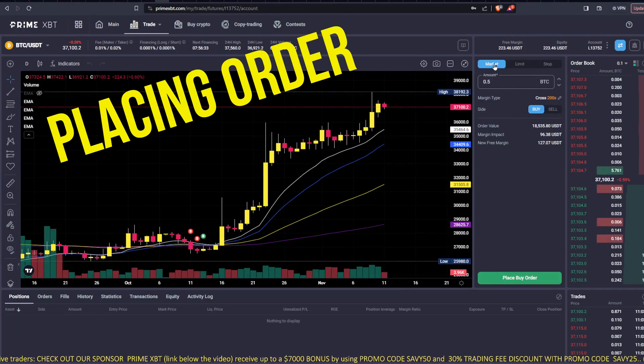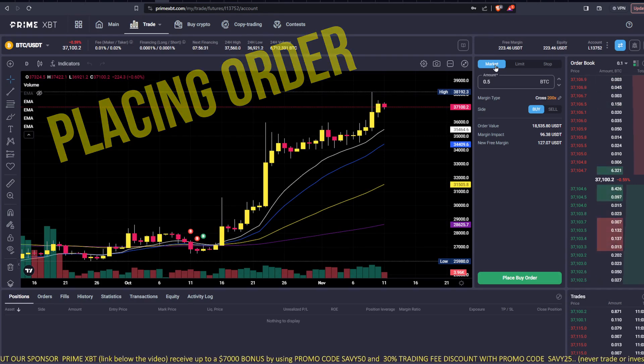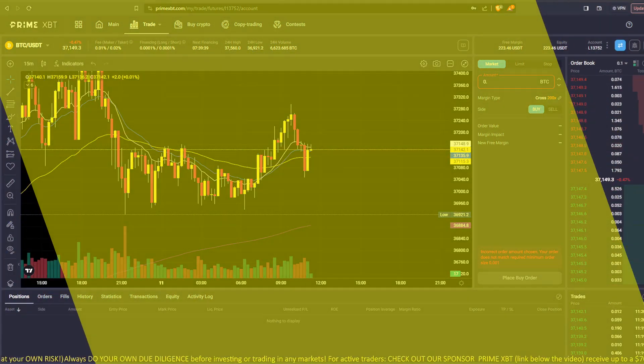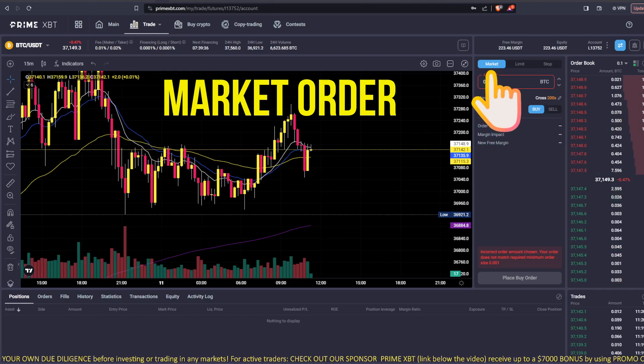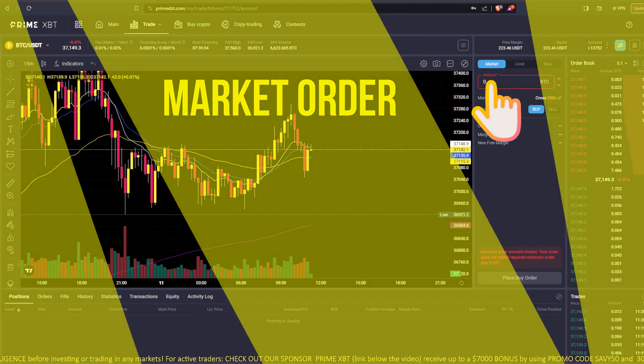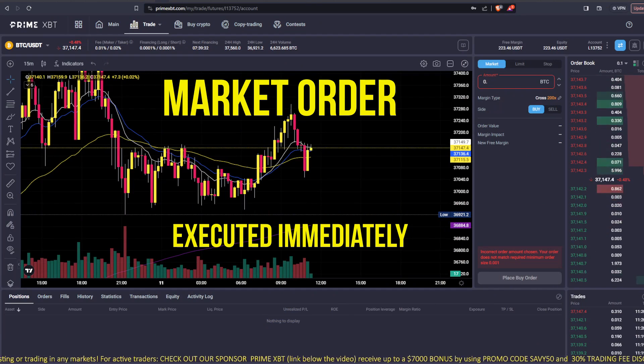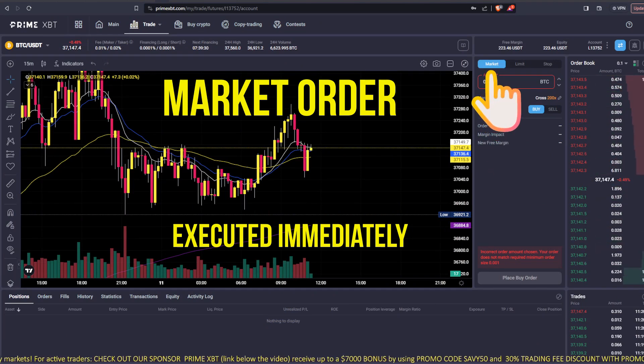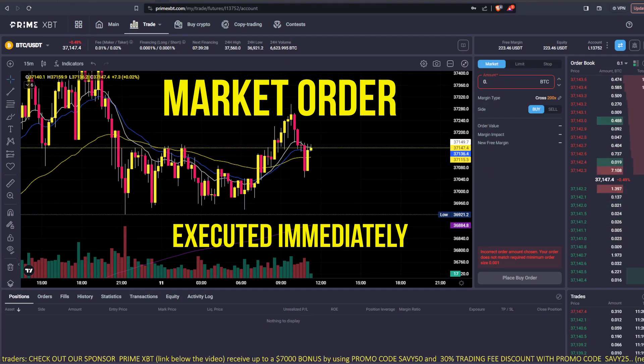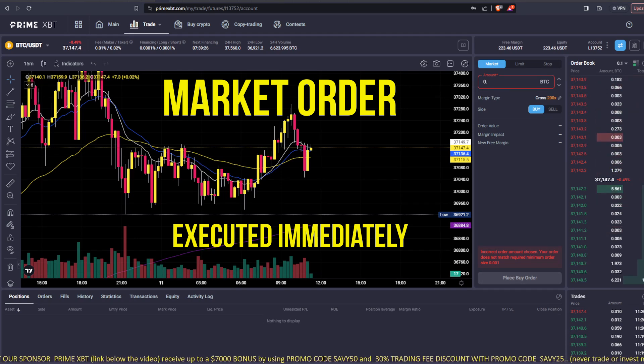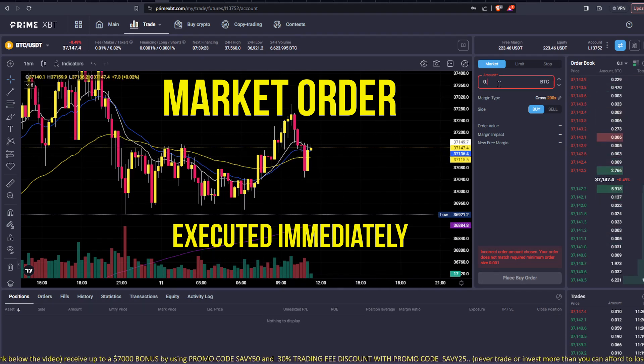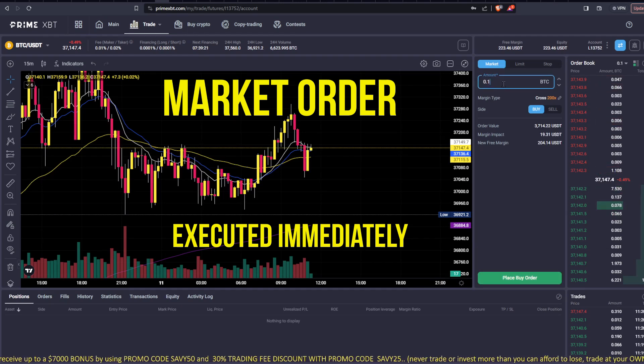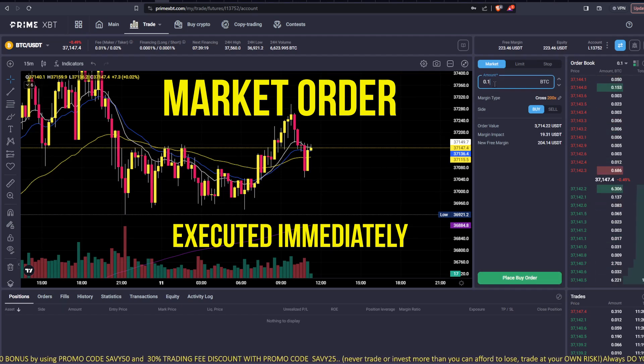So next we're gonna look at the market order. So a market order, it's executed immediately at the first available price. Whatever the price is when you execute a market order, that is the price you get it for, and it's locked in. So let's say, for instance, you want to short here. You would put how many Bitcoin you'd want to short.